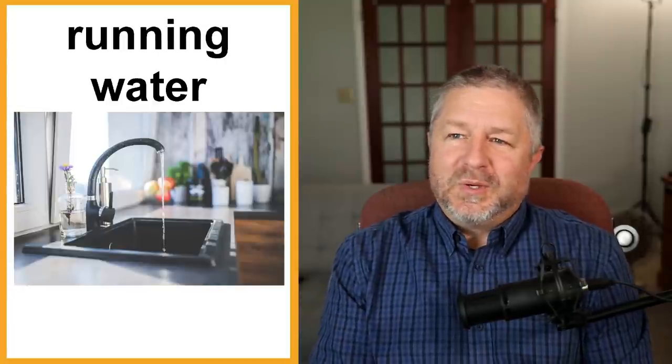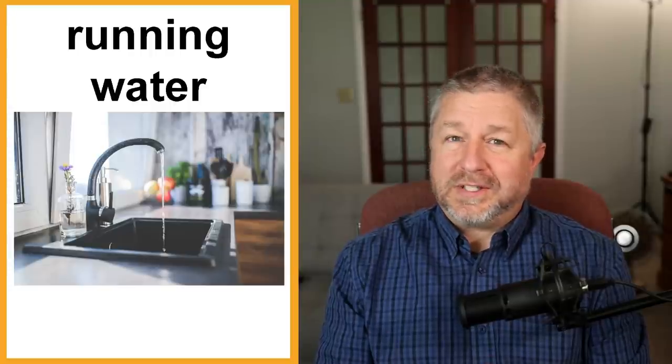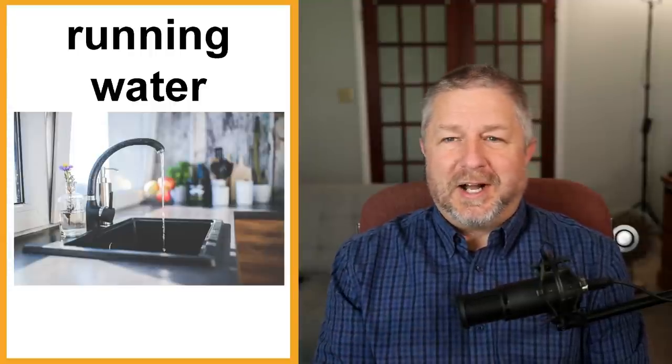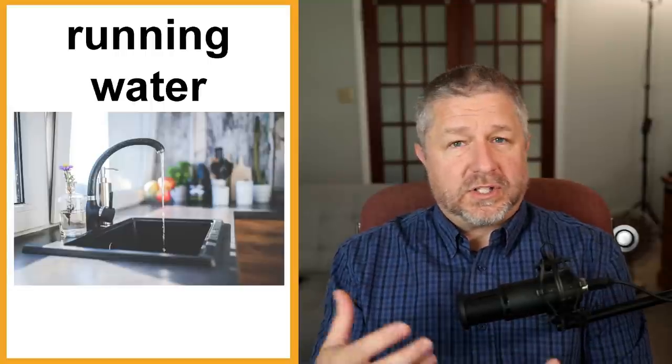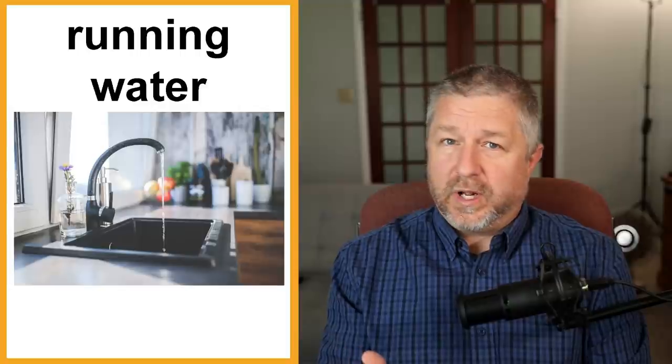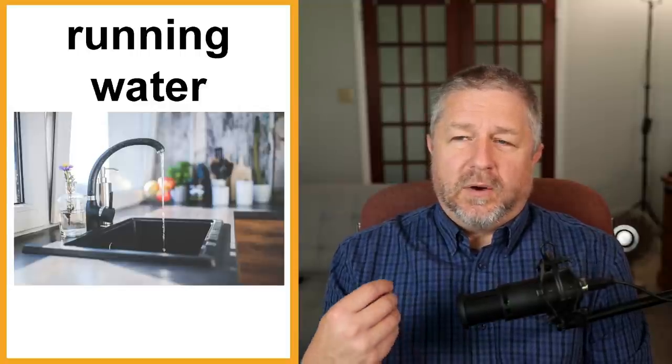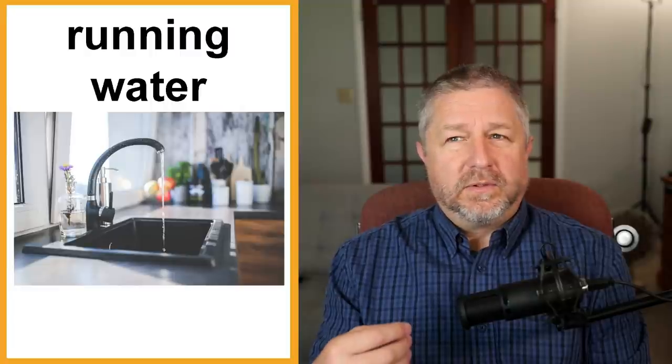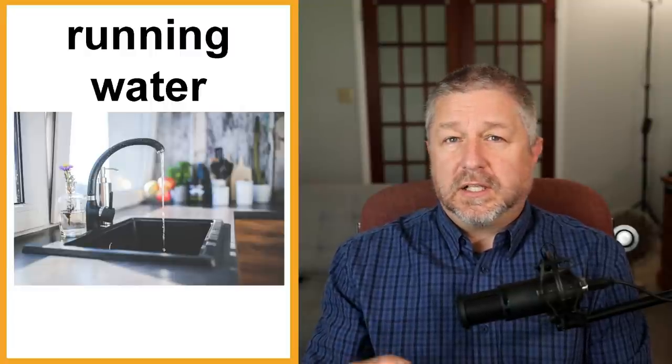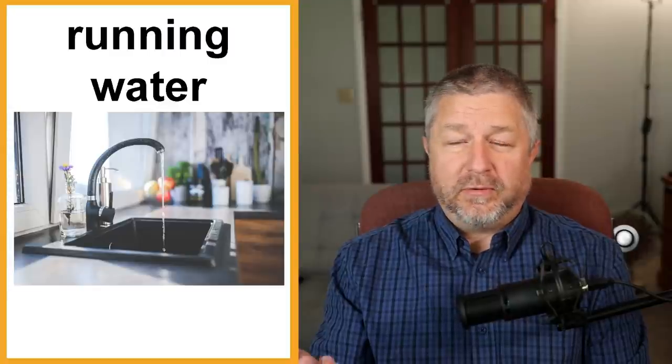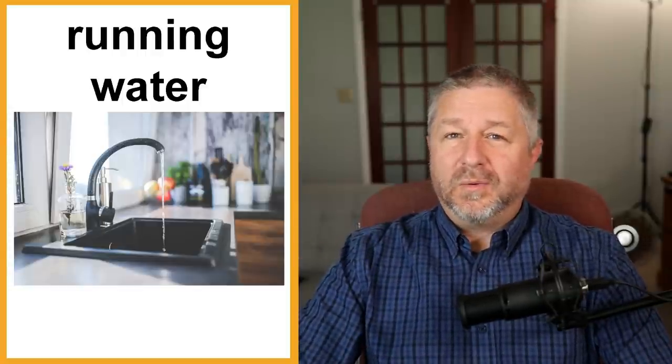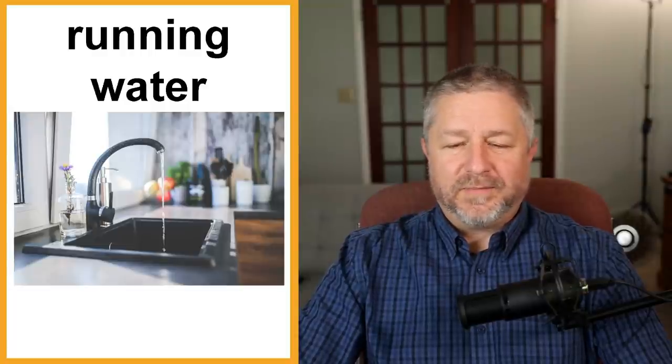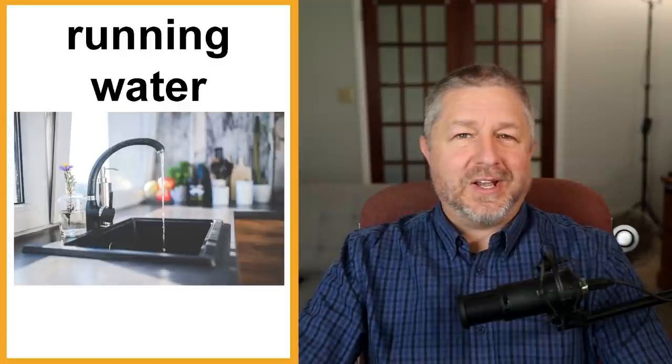Running water. Running water is anytime you have water that just comes out of the tap or the faucet when you turn it on. If you think back in time, and there are some parts of the world still where there is no running water. One of the teachers I taught with, they had running water in the kitchen but they still had an outhouse when they had to go to the bathroom. In the middle of the Canadian winter when he was a kid, he had to go out of the house if he had to go to the bathroom. Running water is certainly very convenient and in addition to that, having hot water in the house, having a hot water heater is very convenient as well.